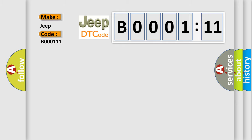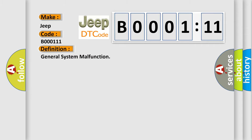The basic definition is general system malfunction. And now this is a short description of this DTC code.